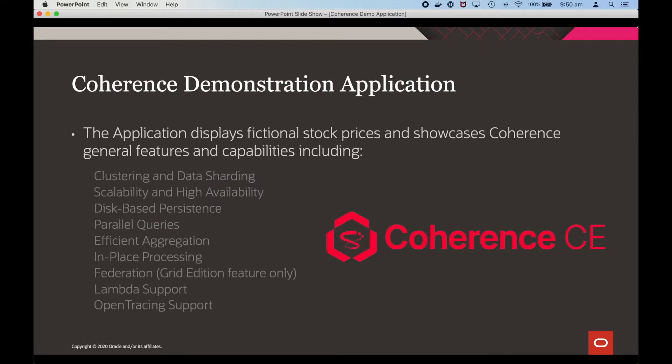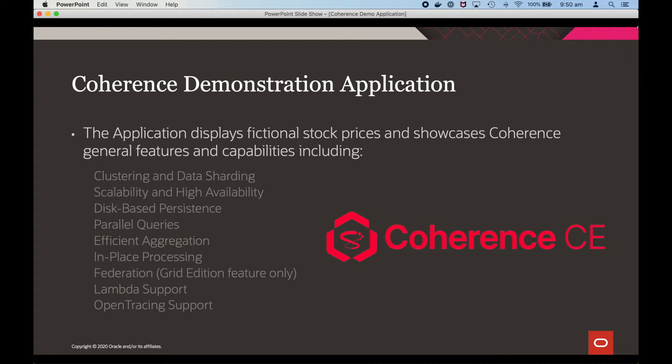The application displays fictional stock prices and showcases coherence general features and capabilities including cluster and data sharding, scalability and high availability, disk-based persistence, parallel queries, efficient aggregation, in-place processing, federation which is a grid edition feature only, lambda support and open tracing support.